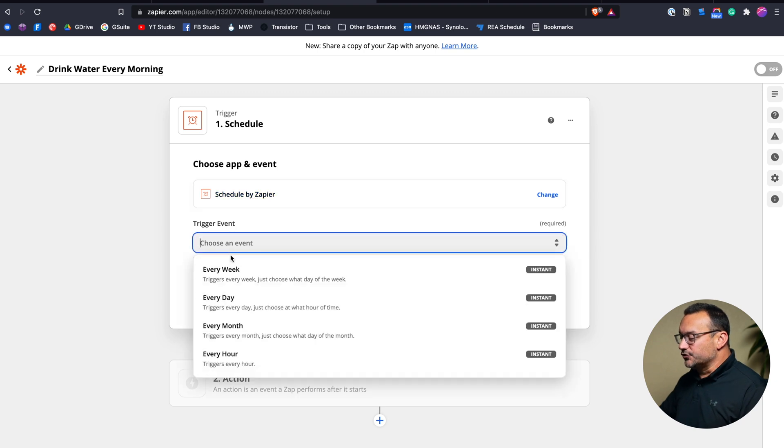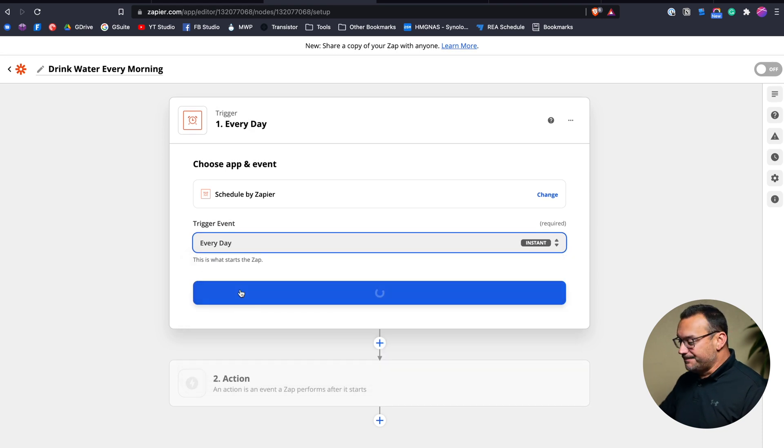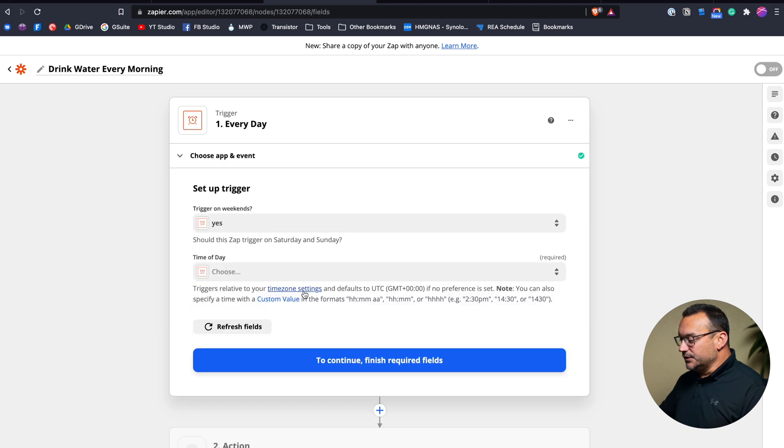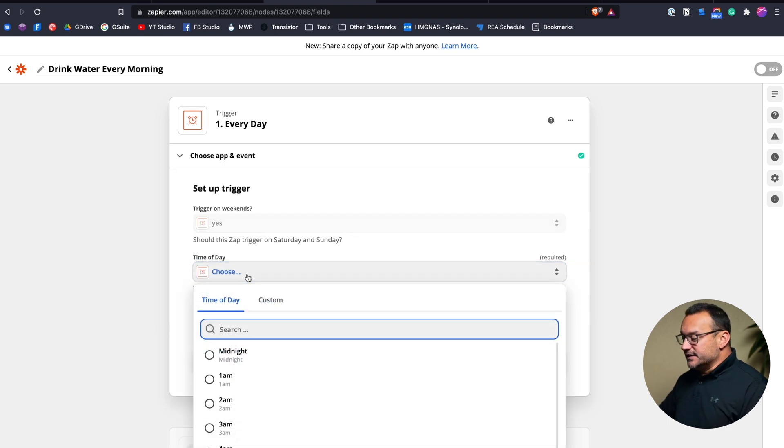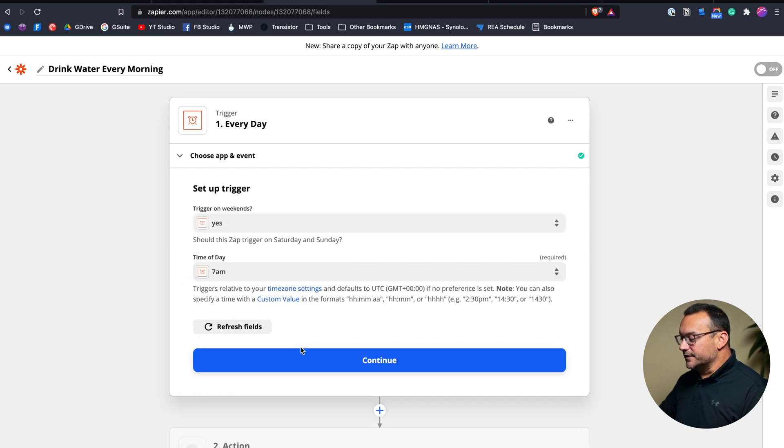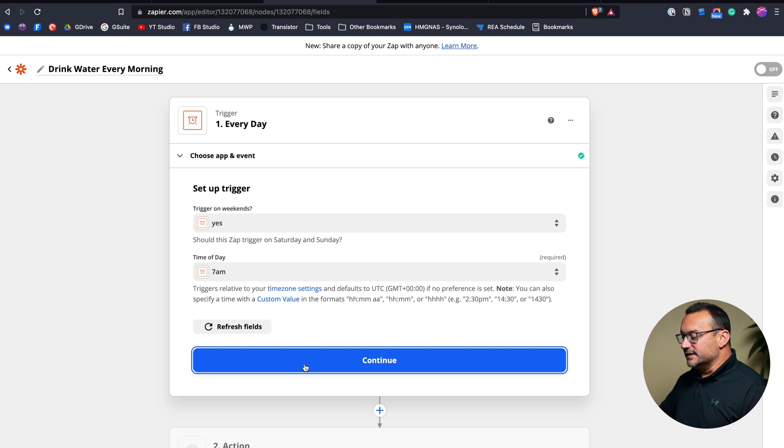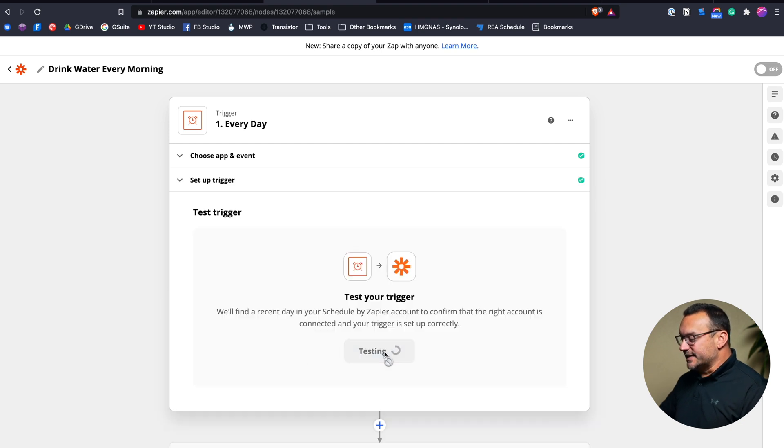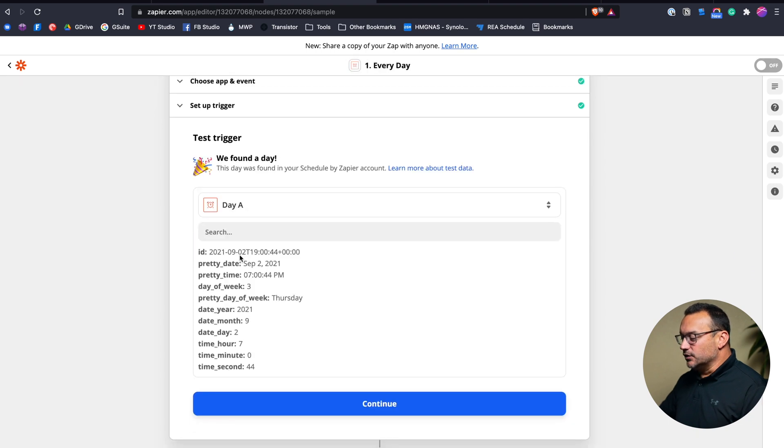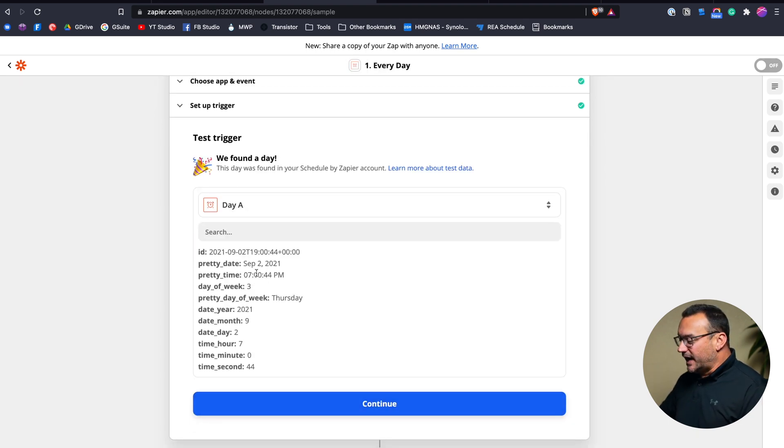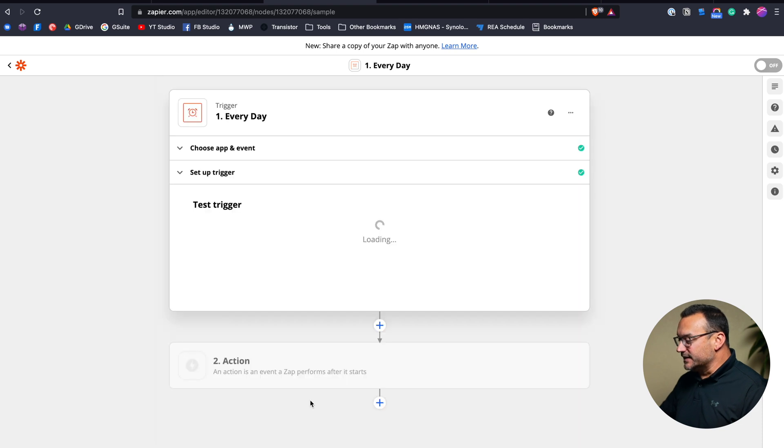We're going to choose a trigger. We can choose every week, every day, every month, every hour. So I'm going to choose every day and then I'll hit continue. And this is where we get to choose the time of day. And so I could choose say 7am. I want to make sure to drink water every morning, 7am. We'll hit continue. And then I'll test that trigger. And it's just going to show me what this looks like. It's not anything special, but I can look to make sure that if this was to trigger today, here's all of the information that it would show. So I'm going to hit continue.